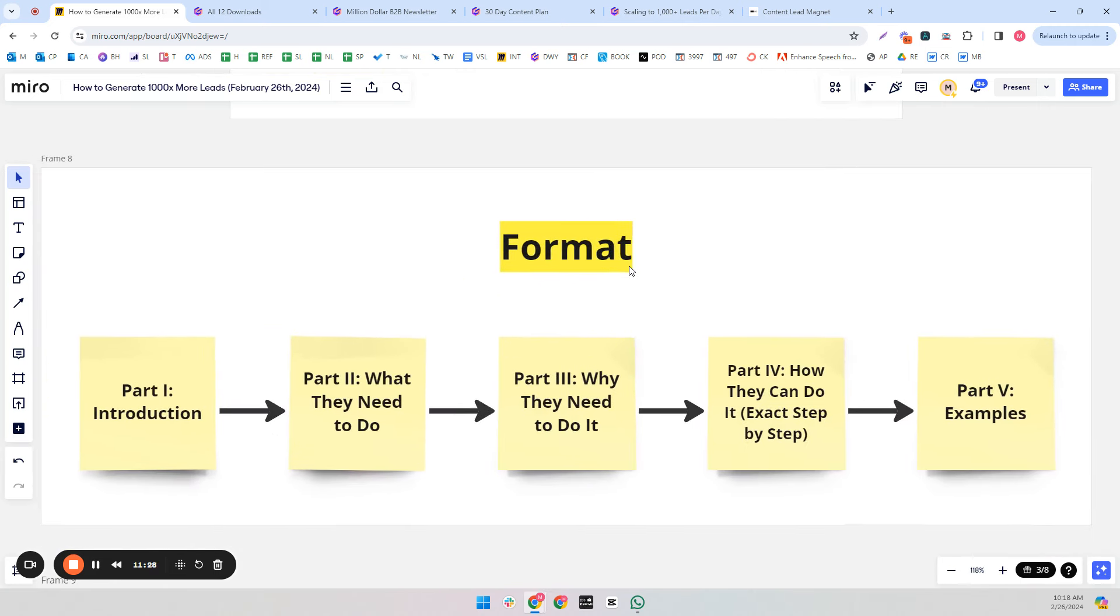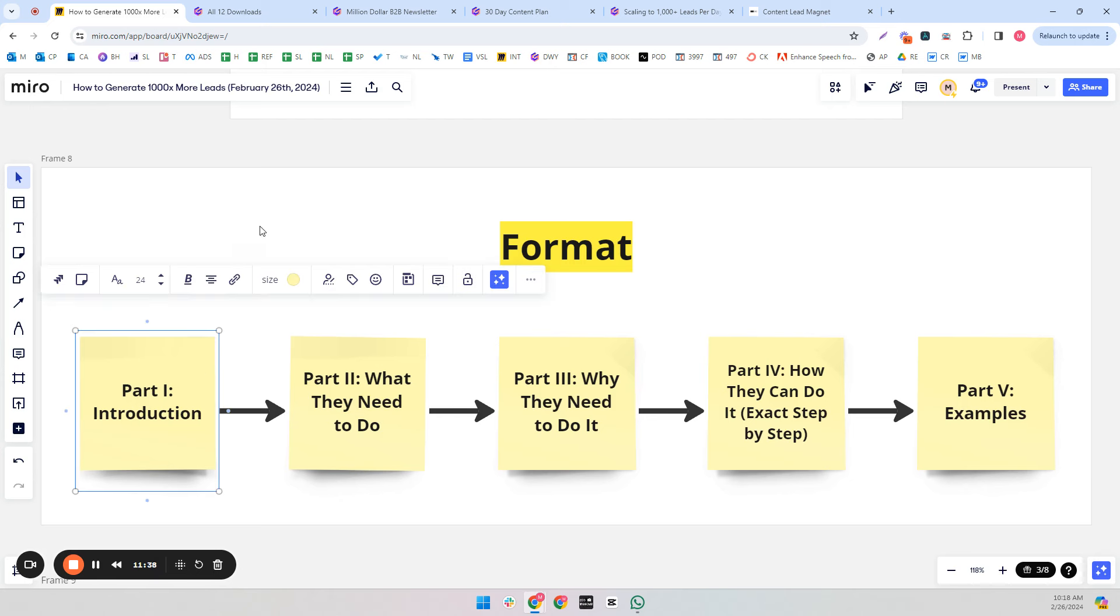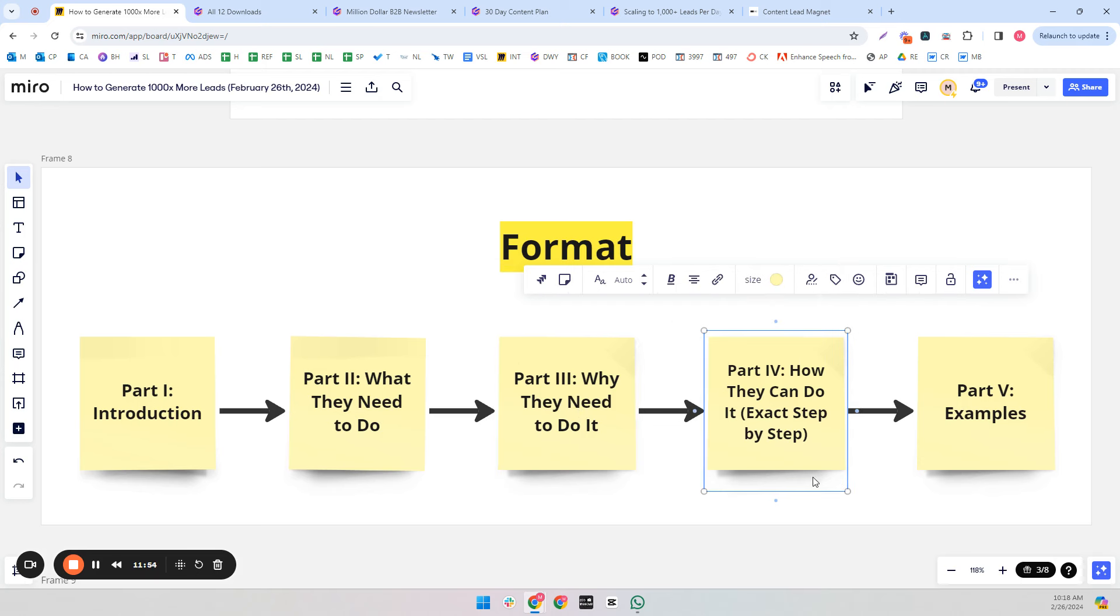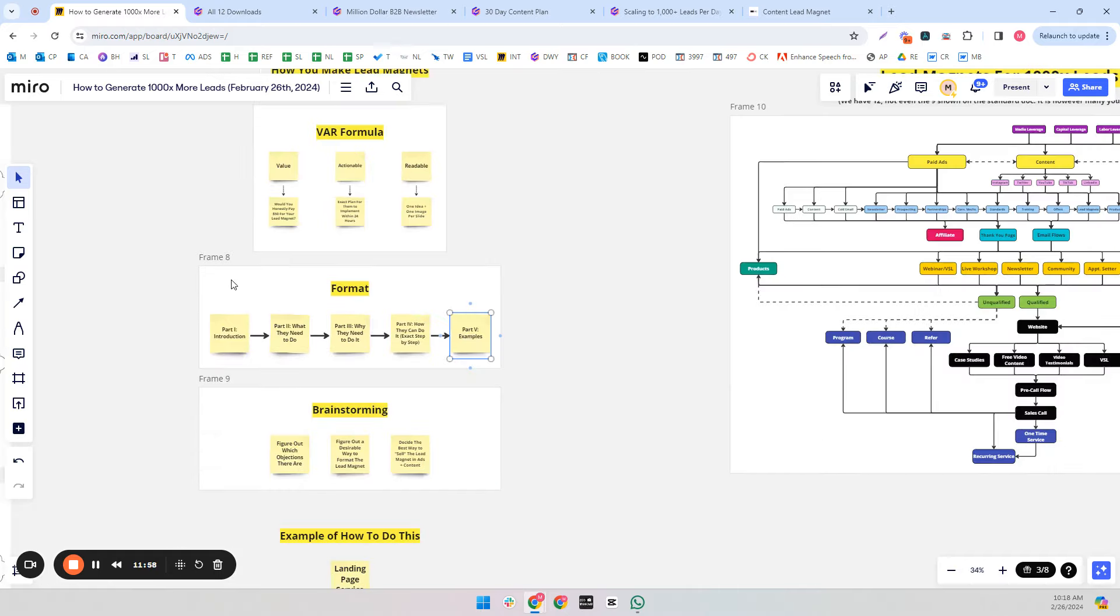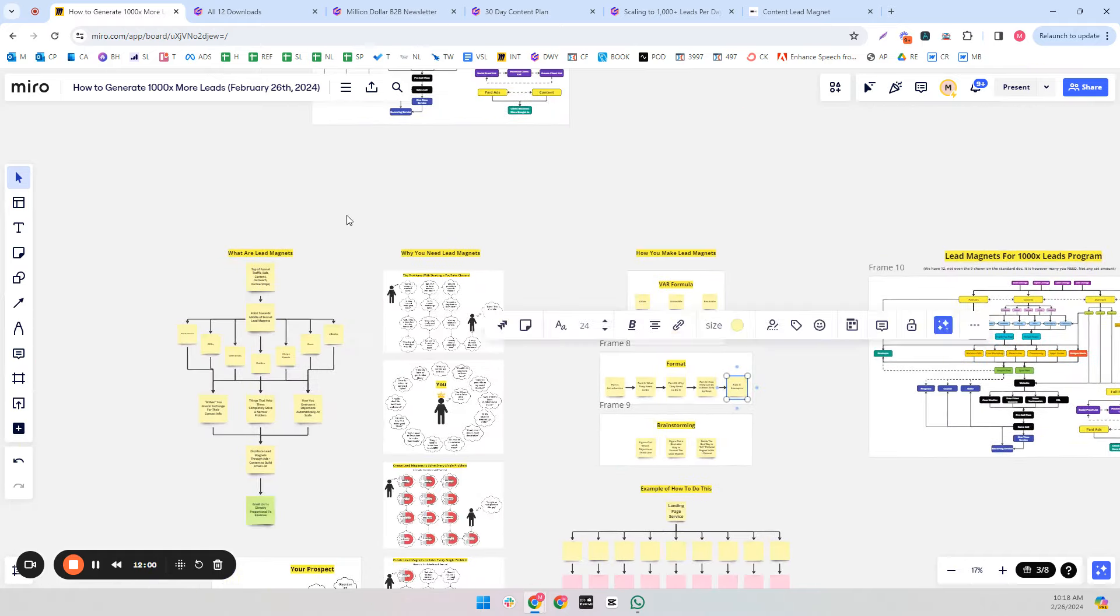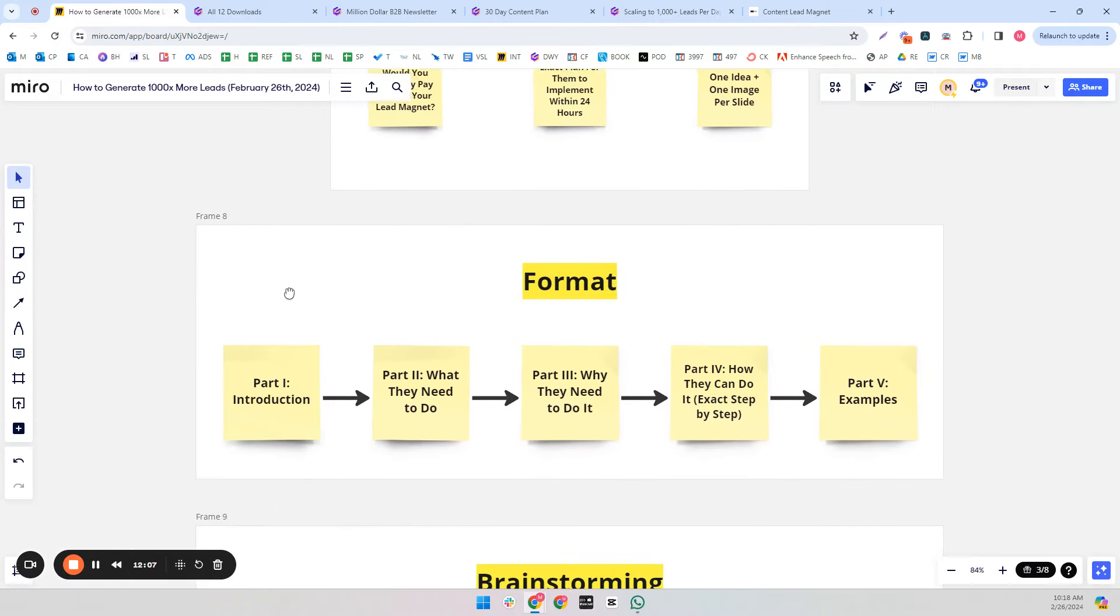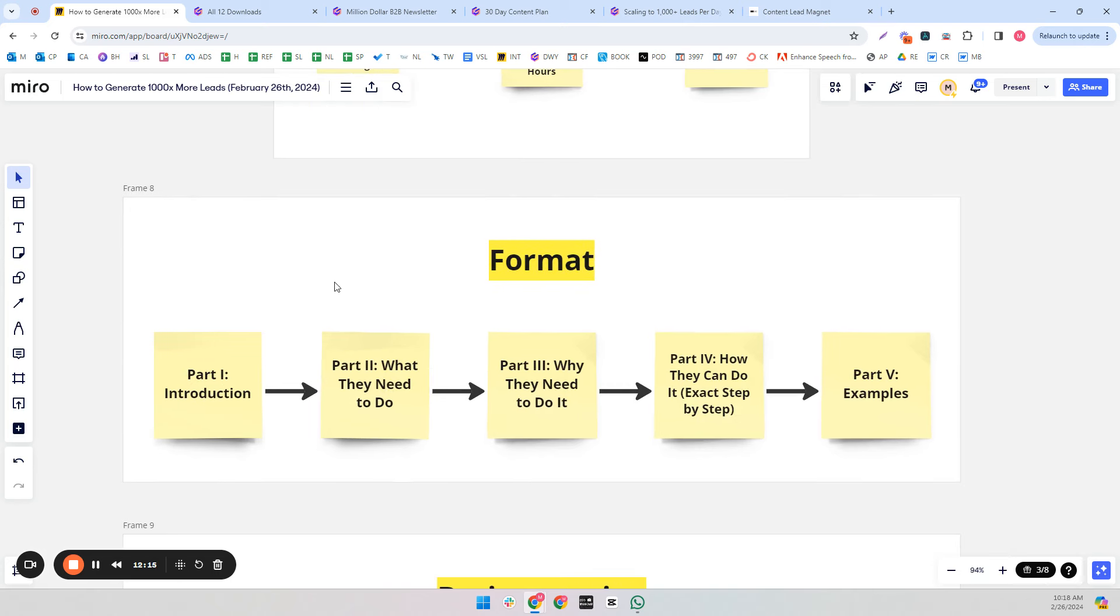So the format that I like to use in all lead magnets is just a five-step format, not too complicated. Part one: introduction. I usually give background on myself, put my face, put a video of myself, put my offer and the reason I'm making this lead magnet. Part two: what they need to do. Part three: why they need to do it. Part four: how they can do it step by step. And then part five: examples. And if you notice, that's kind of what we're doing in this video. It's a good format that I use for everything. Lead magnet, video, newsletter, whatever. It has all the important parts: the who, what, when, where, why, how.